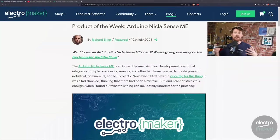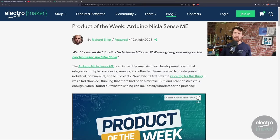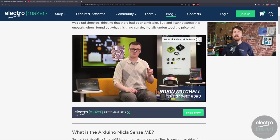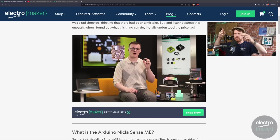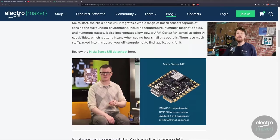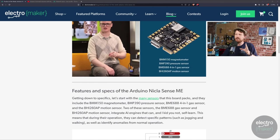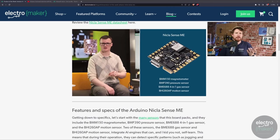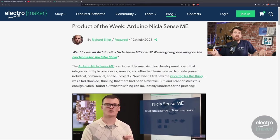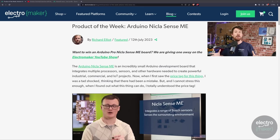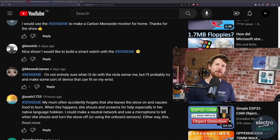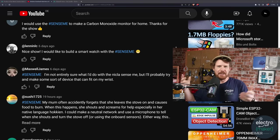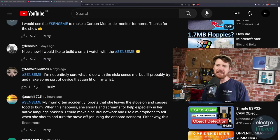So on last week's show, we talked about our product of the week, which was the Arduino Nicola Sense ME. Now the Nicola line are Arduino Pro's line of very, very small, very, very powerful boards. And the Sense ME is no different. It has a bunch of sensors on it, and it is designed for working with Edge AI. This one has a magnetometer, pressure sensor, a four-in-one gas sensor, and a motion sensor. All of those things can be used with Edge Impulse to train and then deploy models back onto it with absolutely no extra coding required.